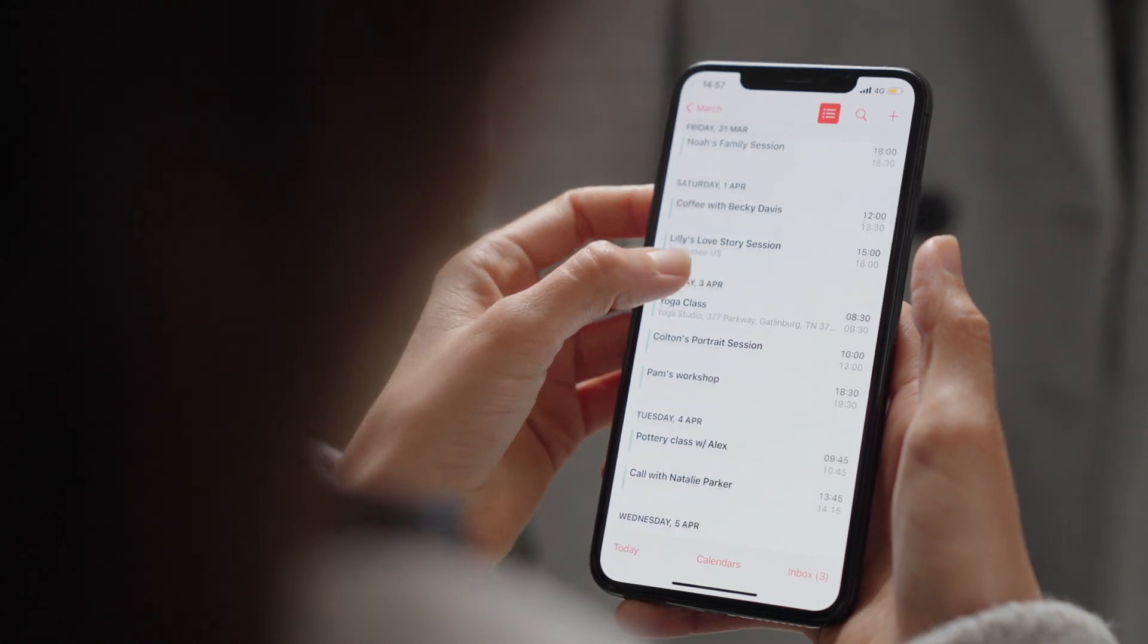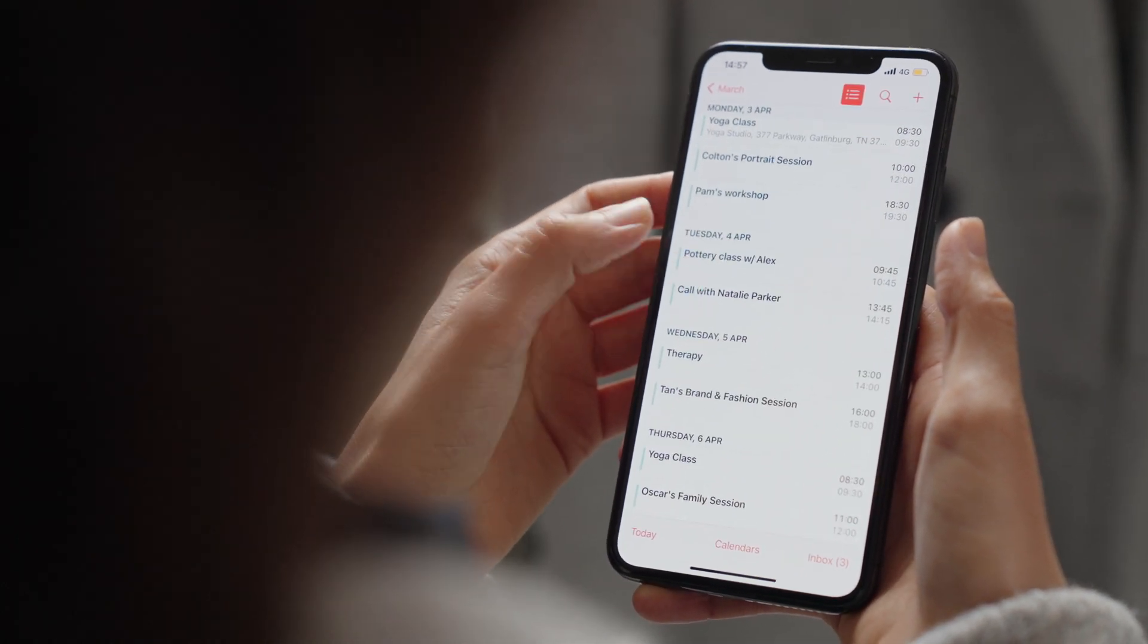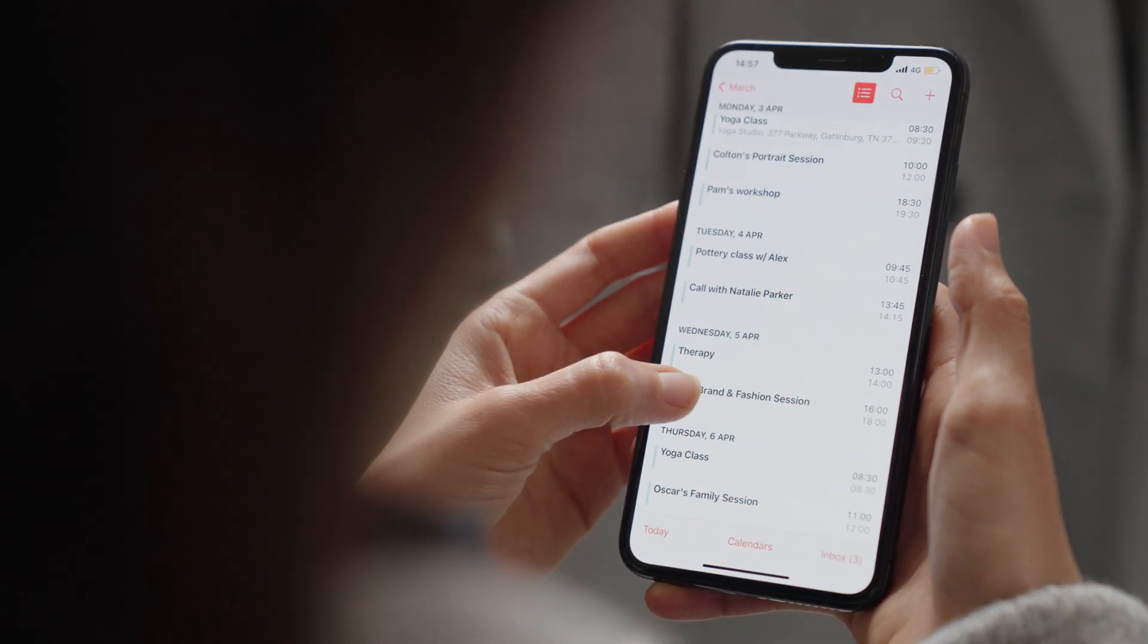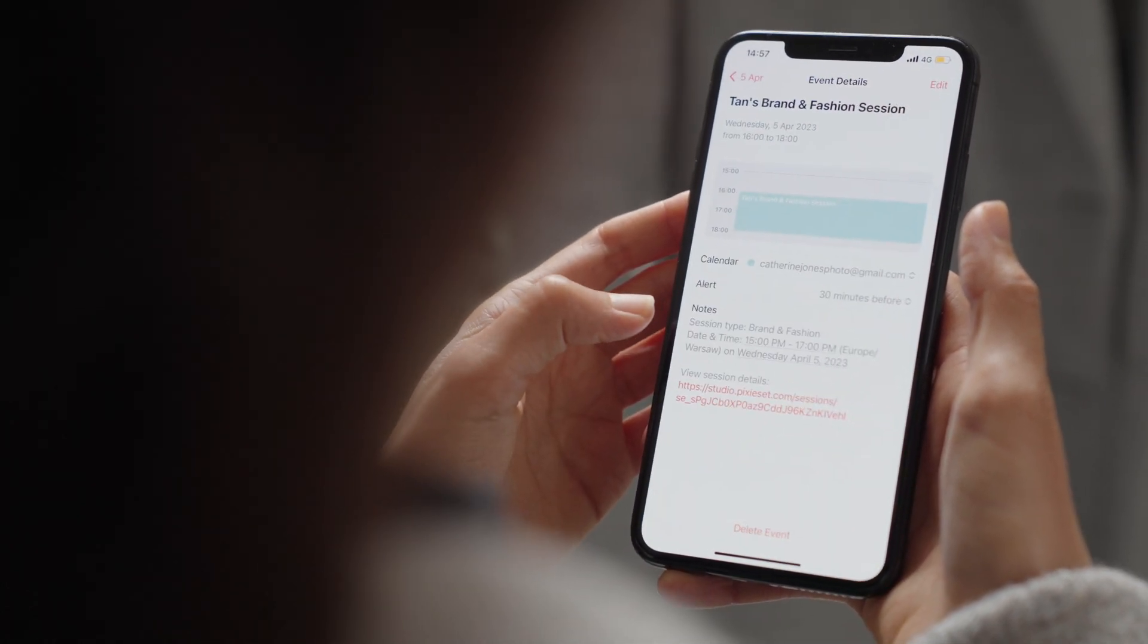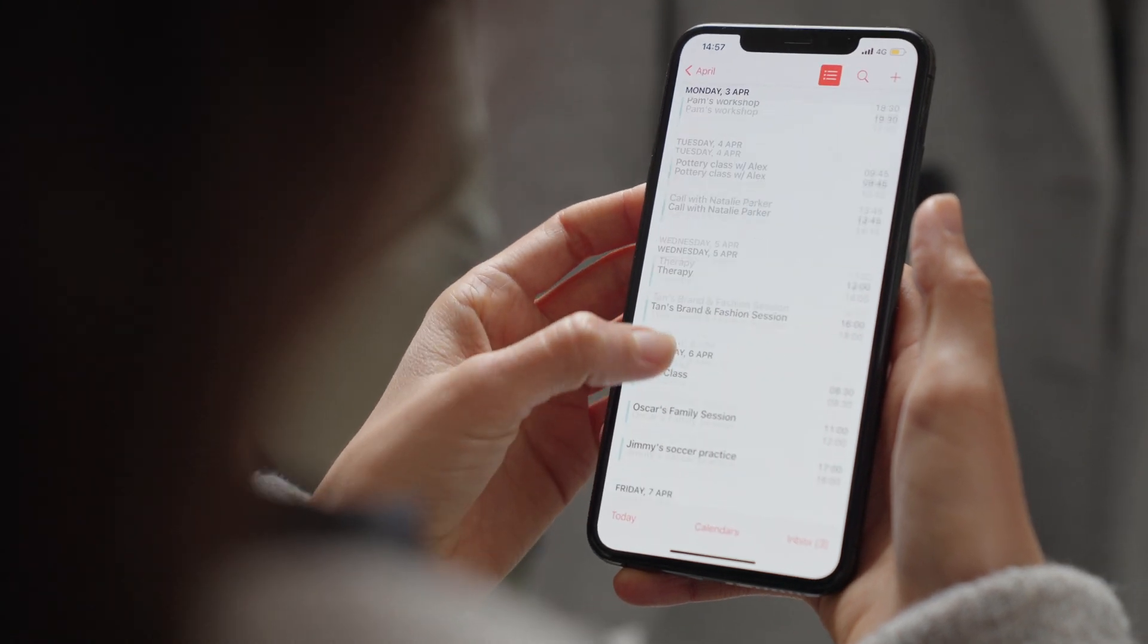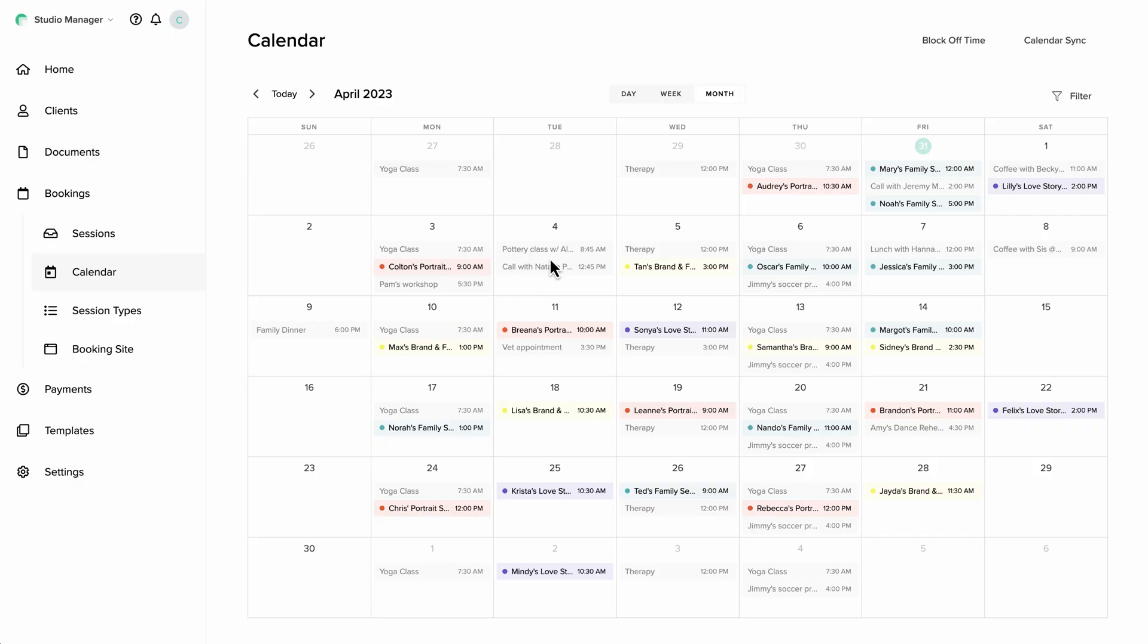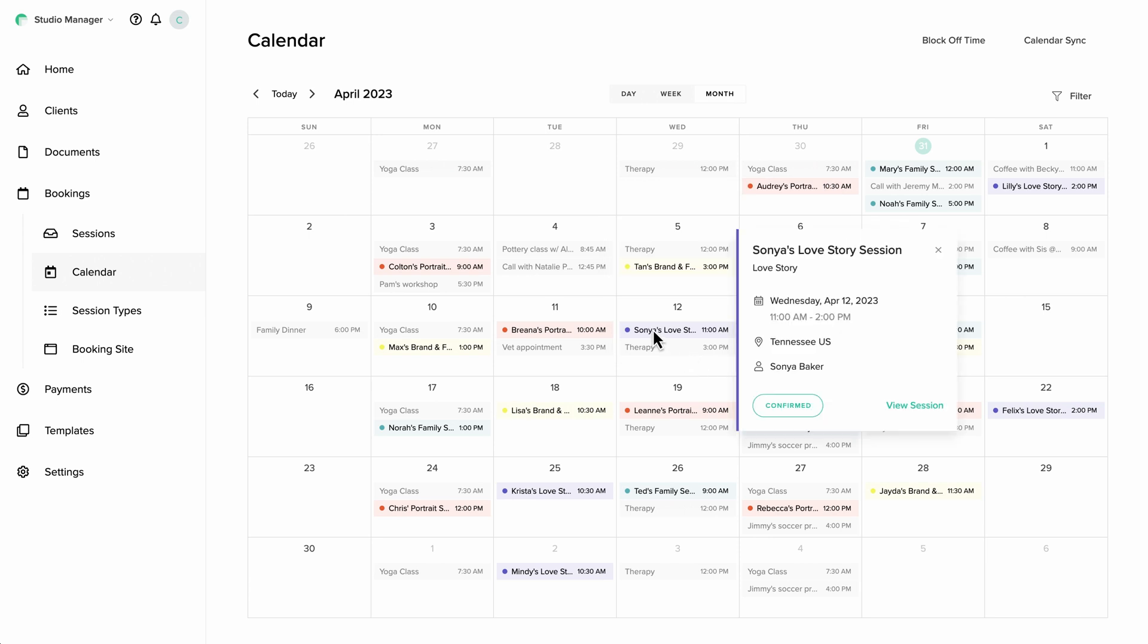it will instantly sync to your Google Calendar with more information about the client and a quick access link to the session's details page. You can also view all your personal and work appointments inside Studio Manager.